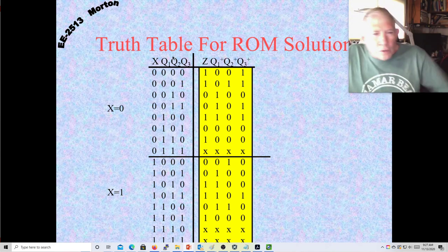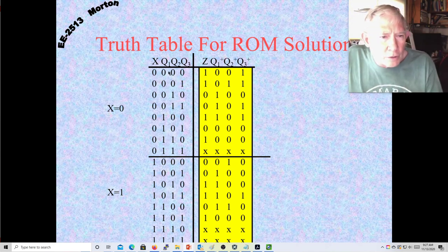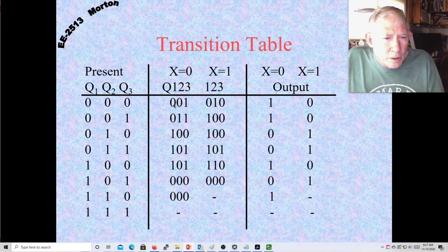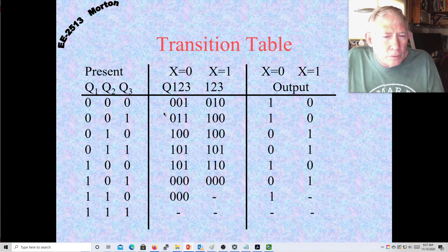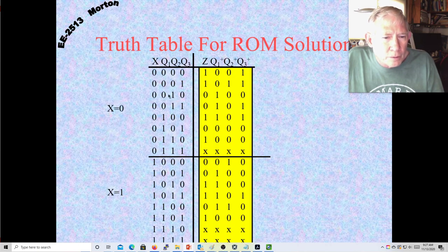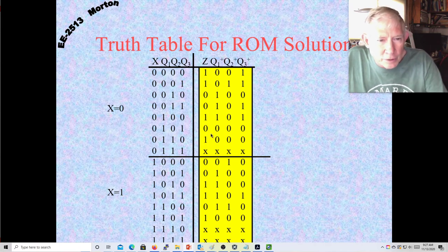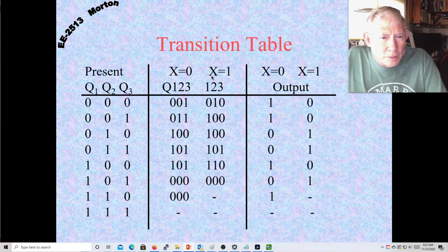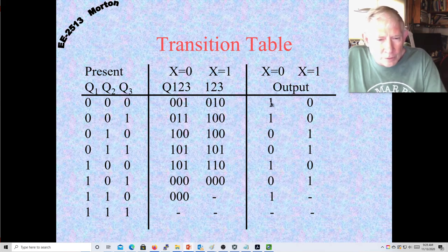Putting it together: for X=0 the first half of the ROM rows come from those transition table entries. The first ROM row is 1,0,0,1,1,0,0,1; the second row is 1,0,1,1,1,1,1,1; and so on. For X=1 the second half follows similarly. The last two rows are don't cares.